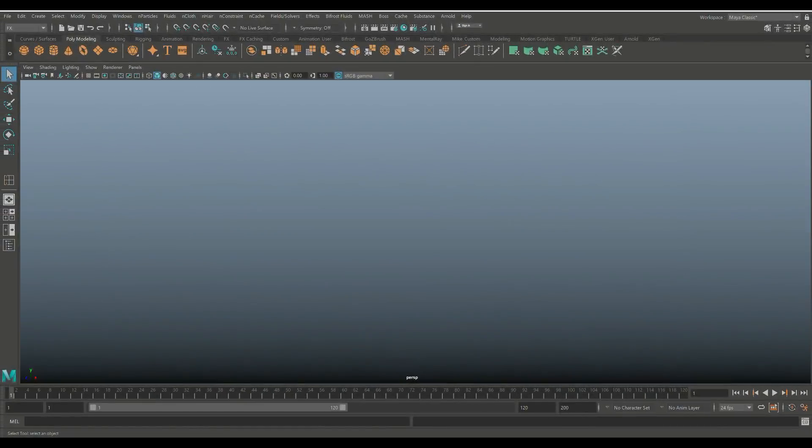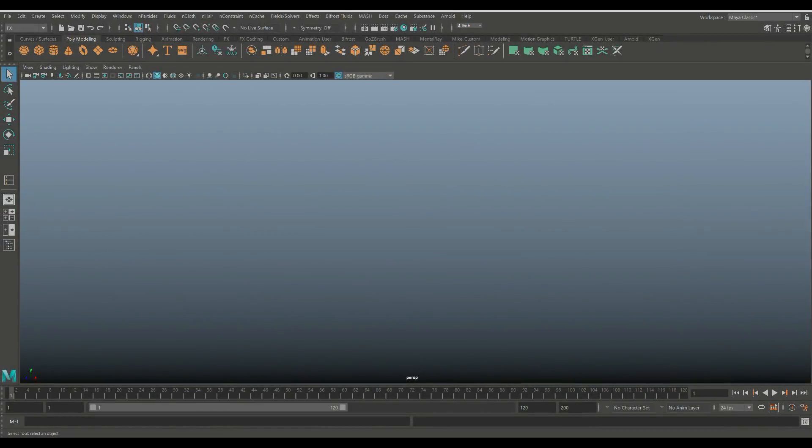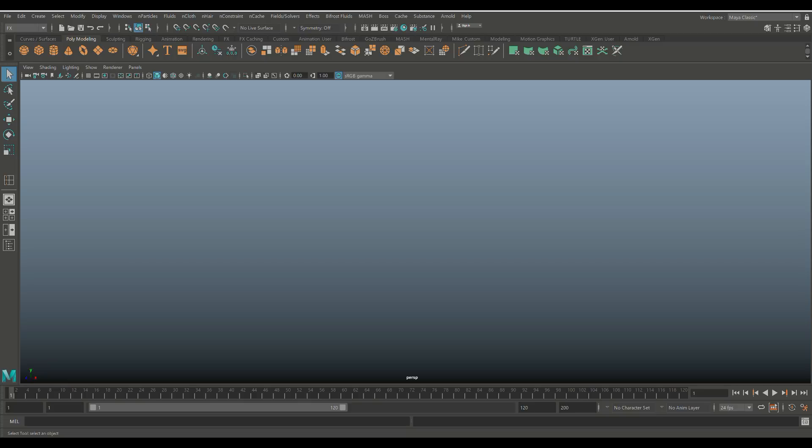All right everybody, so we're in Maya 2019 and we're gonna be talking about smoke today. Now, for those of you new to creating smoke in Maya, there are a lot of things you can do to make the smoke suitable for your scene.